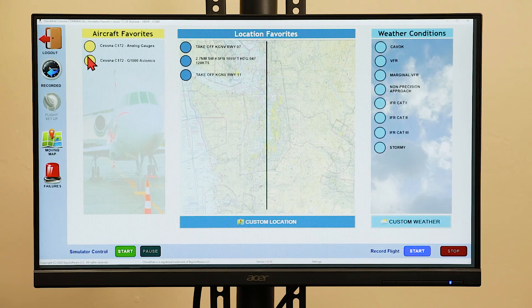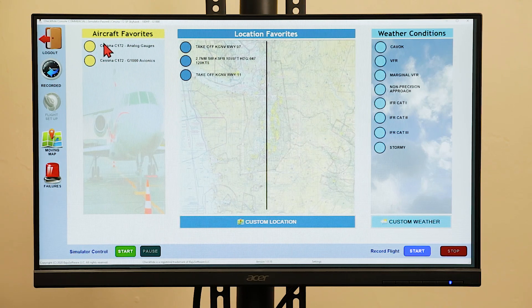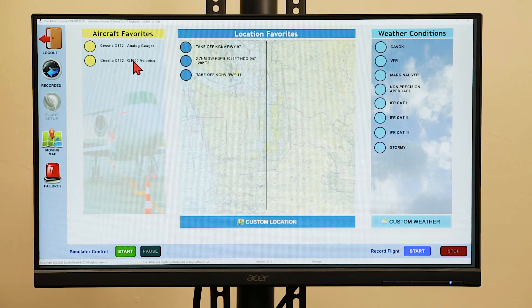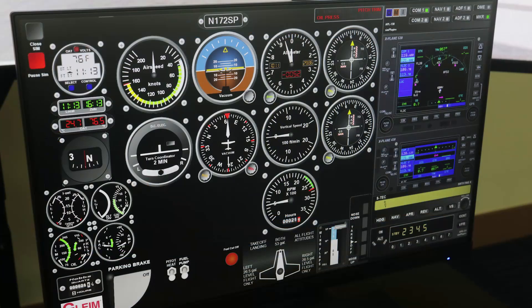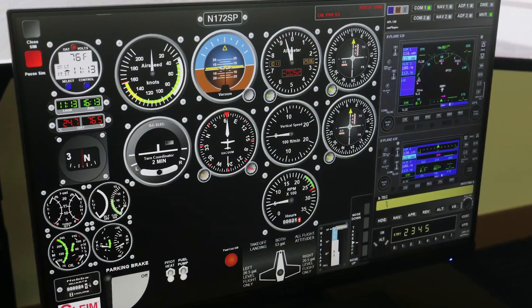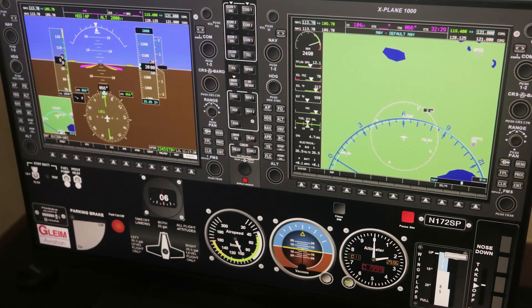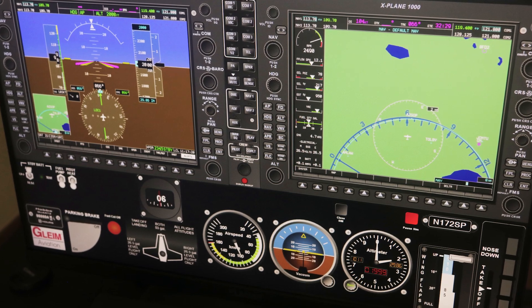To select an aircraft, you just simply click on the aircraft that you would like to fly. You currently have the choice of the Cessna 172 with the analog gauges and the Cessna 172 with the G1000.